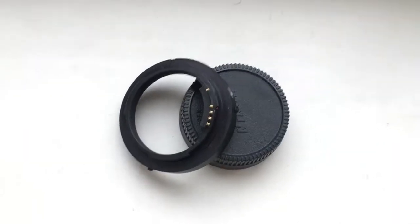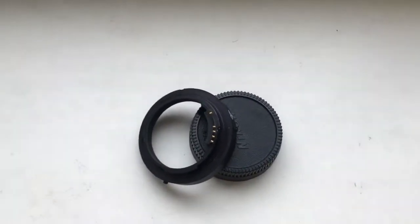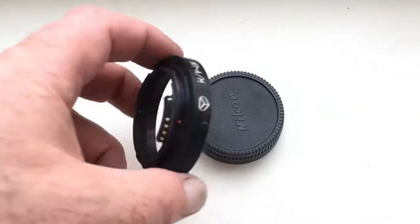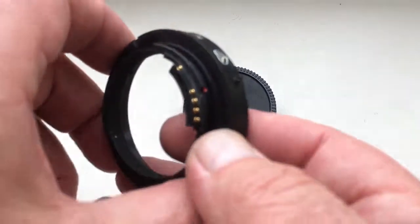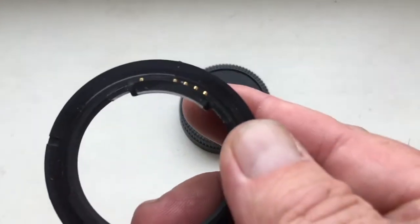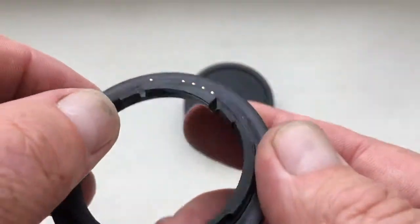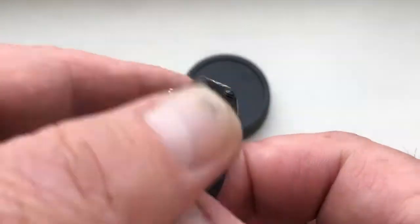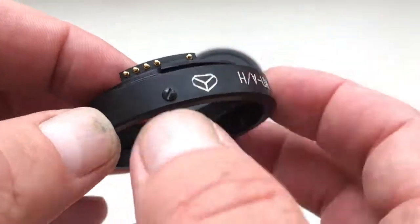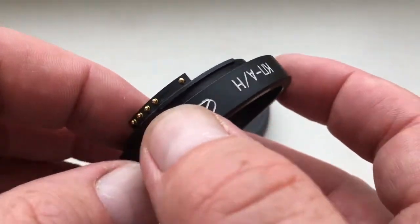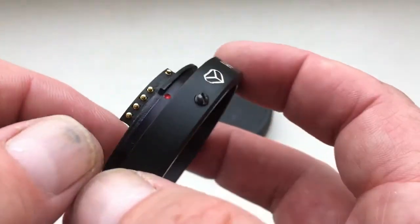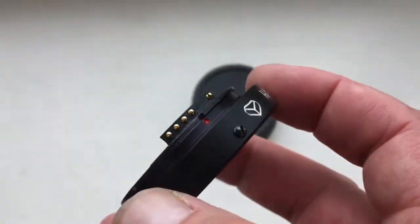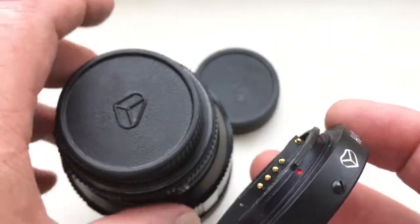This video is about your KPN adapter. This is a programmable chip that is fully pre-programmed. Now I'll show you how to install the KPN on your lens and how to install the lens with KPN on your camera.